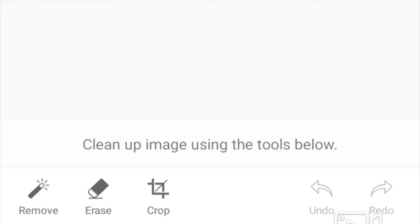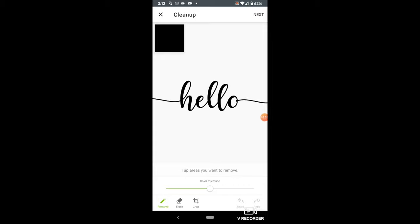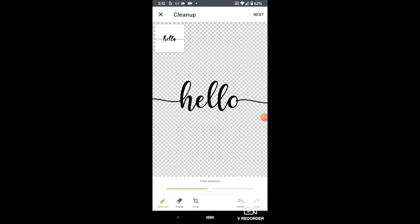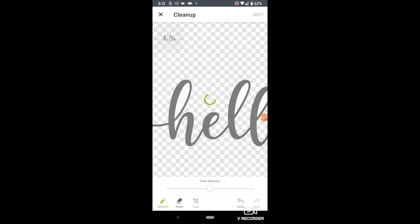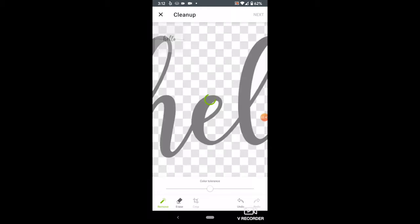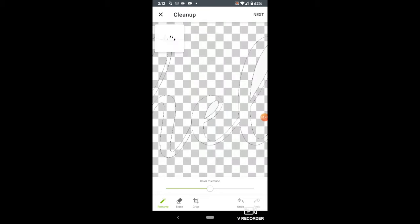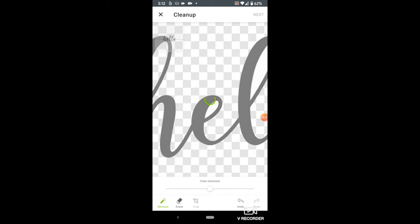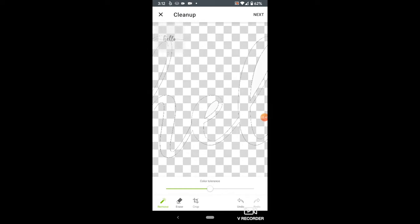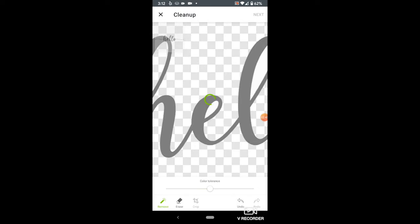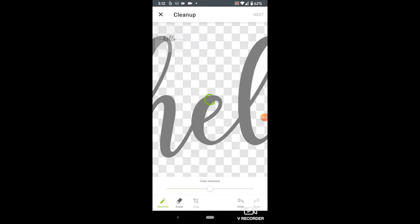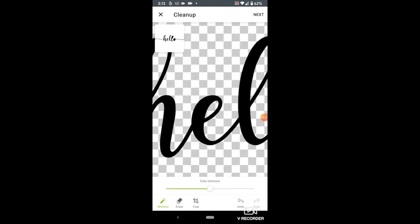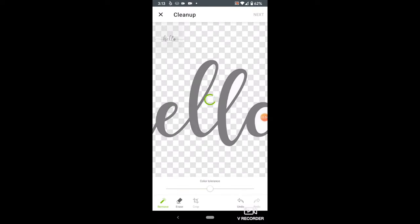Select the Remove Wand, then tap on the white background, including the inside of the letters. That is when a transparent background would come in handy, so if anyone knows how to do that, let us know. You can zoom in by pinching your fingers together on the screen to make it easier to remove the background. I accidentally selected the text a couple times, so you can also select Undo if that happens.